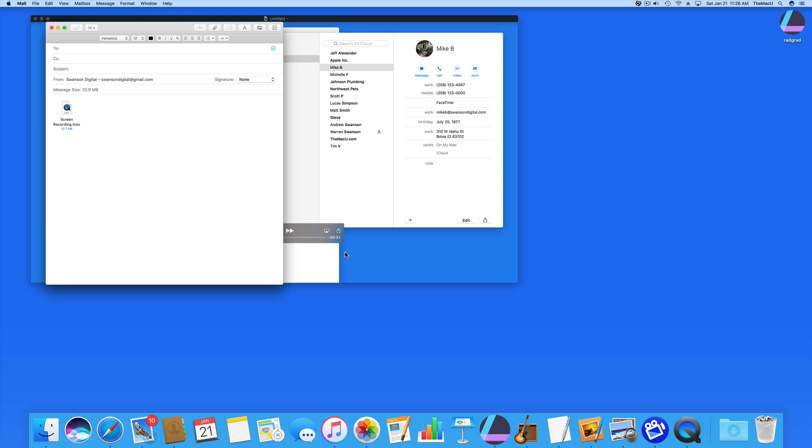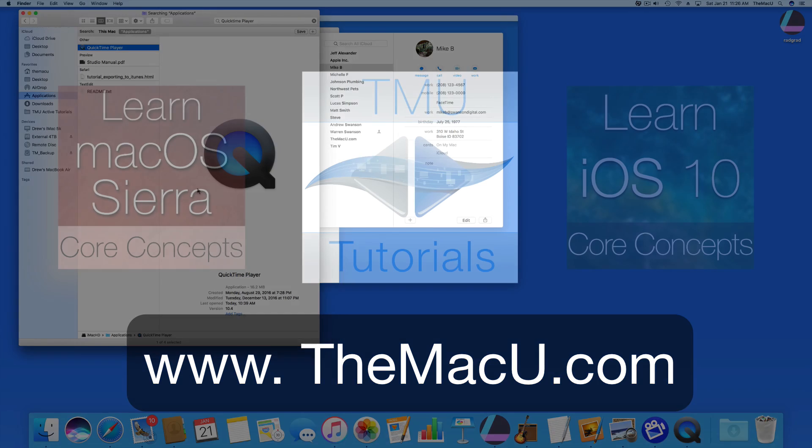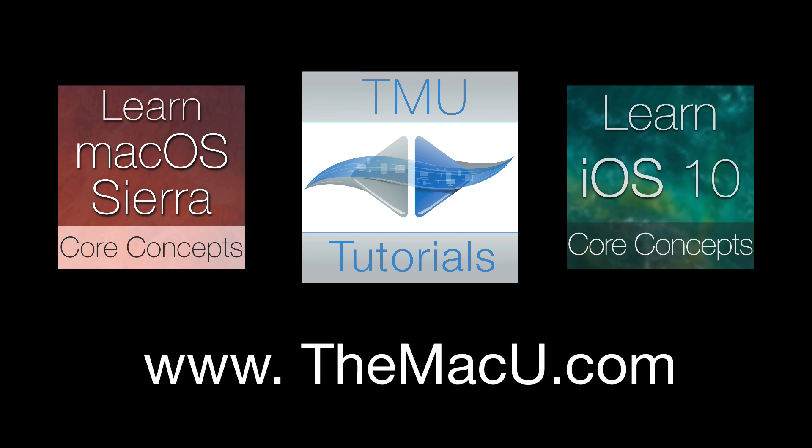So that's how to make a screen recording with QuickTime Player, which comes on every Mac. Look for it in your Applications folder. You can learn much more about your Mac and the apps that come with it from our full tutorials available within the TMU Tutorials app for Mac or iOS. Thanks for watching.